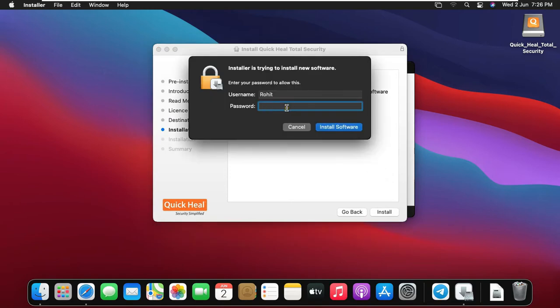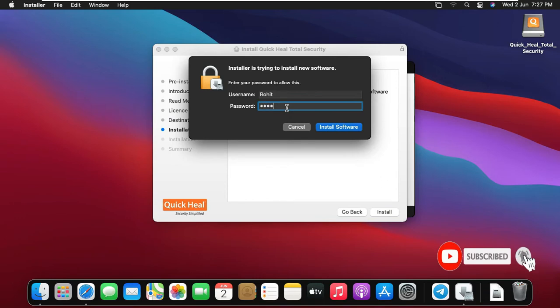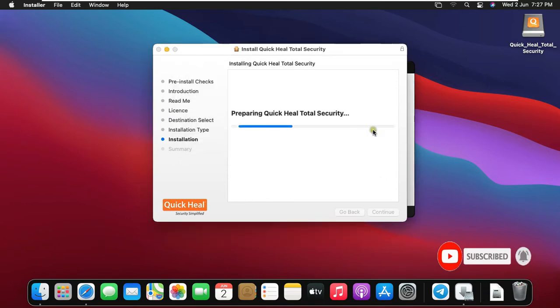Type Rohit user password. Rohit is admin user on my macOS. Click Install Software.